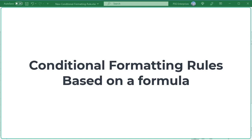Excel's inbuilt conditional formatting rules are mainly used to format cells based on their own values. If you want to apply conditional formatting rules based on another cell, or format an entire row based on a single cell's value, use formulas. When setting new rules for custom conditions, you need to write the required formula to apply the customized conditional formatting on the selected data.